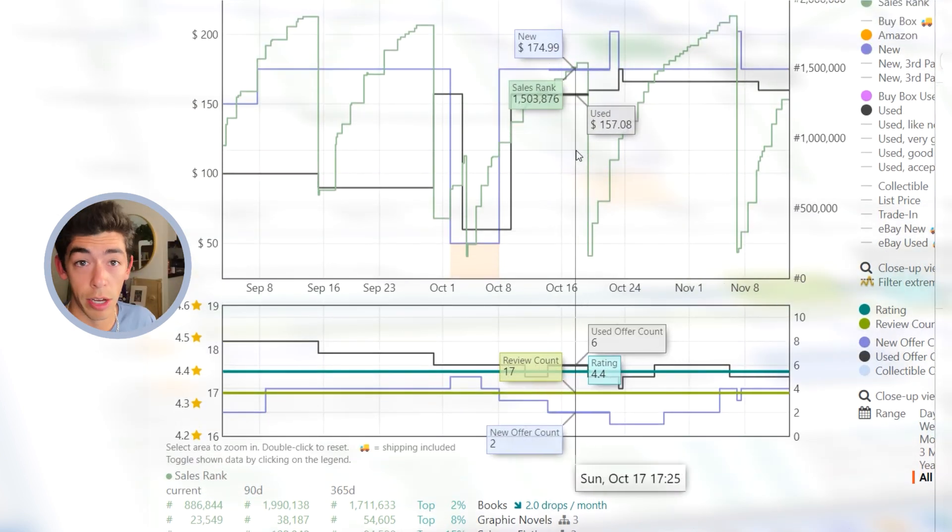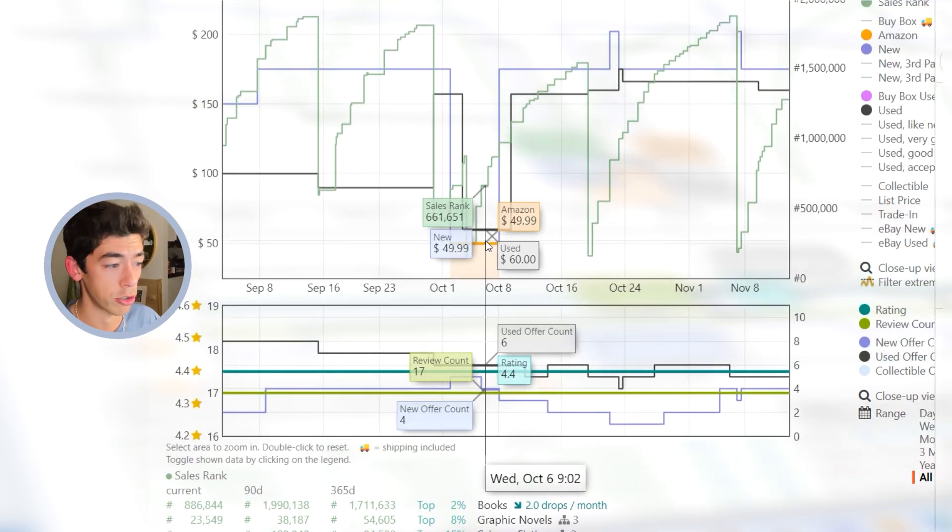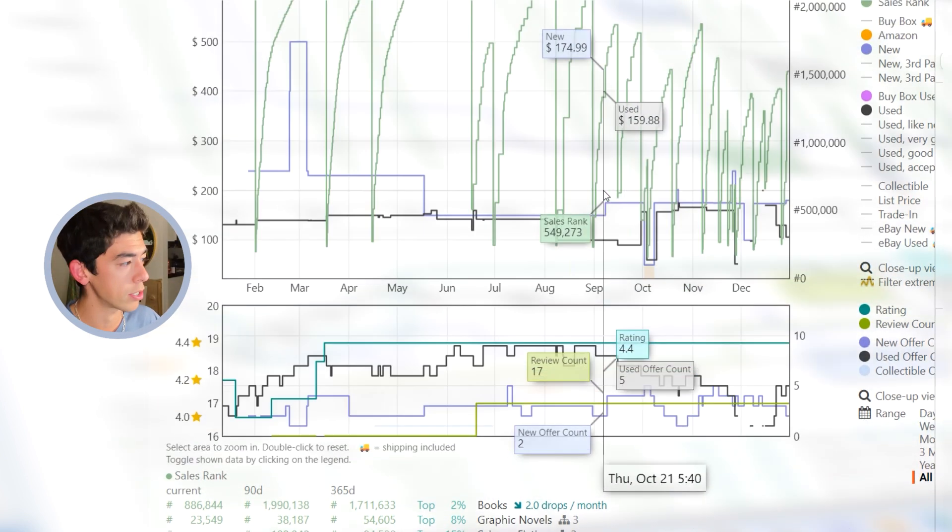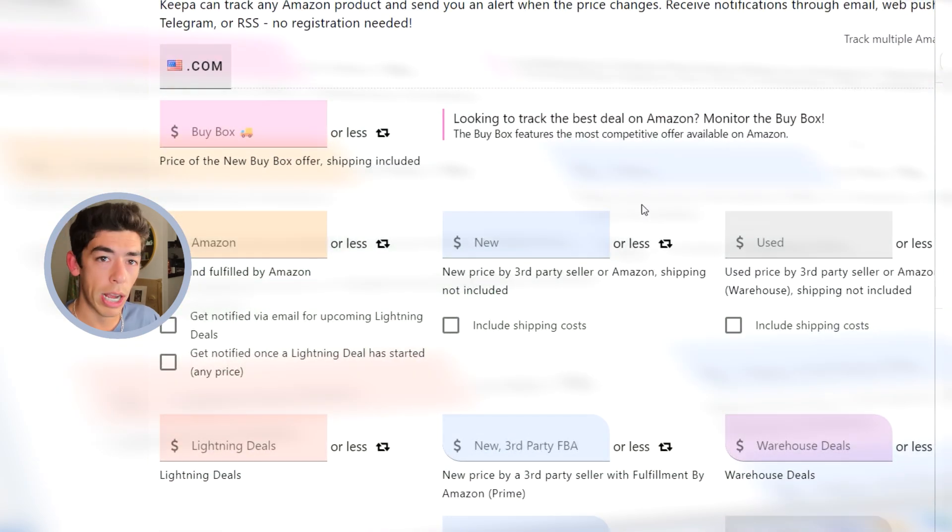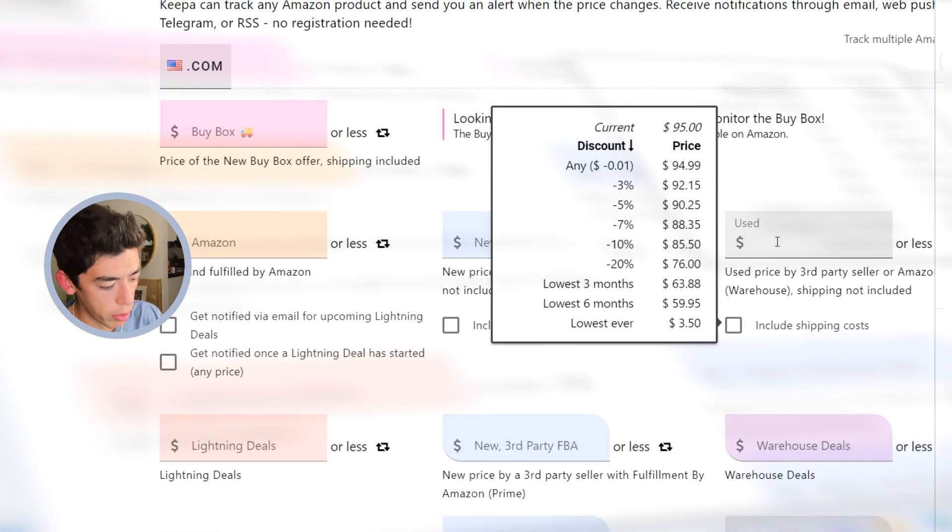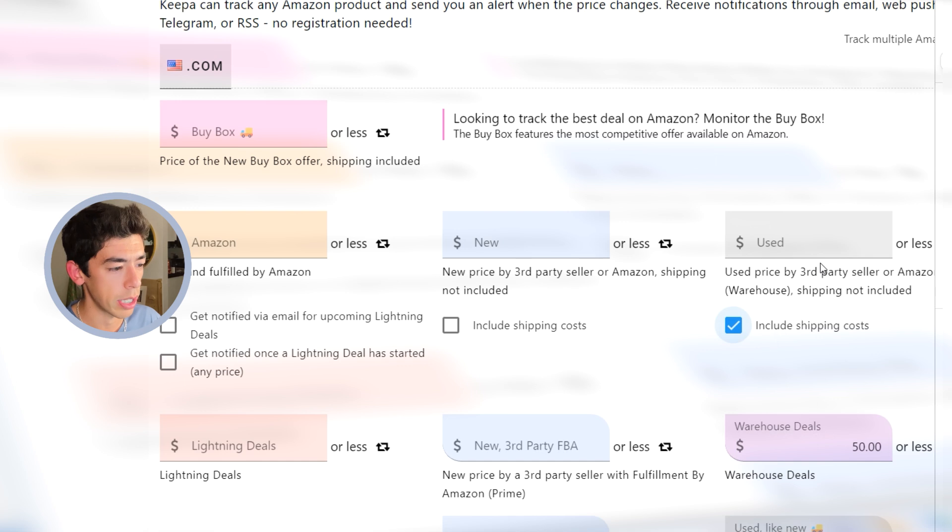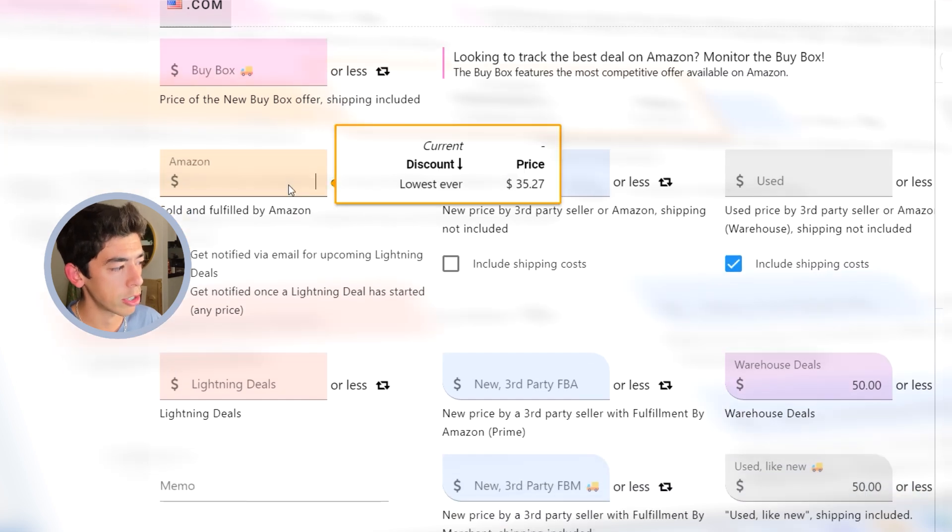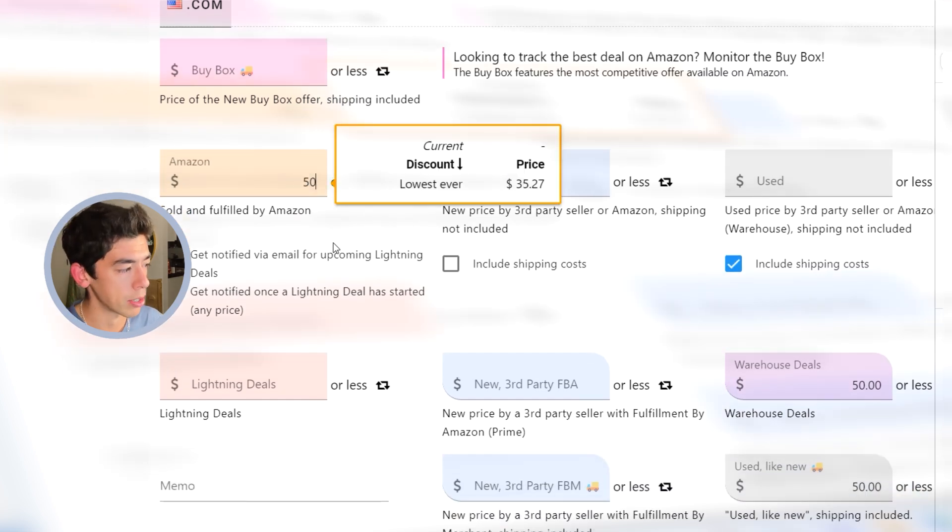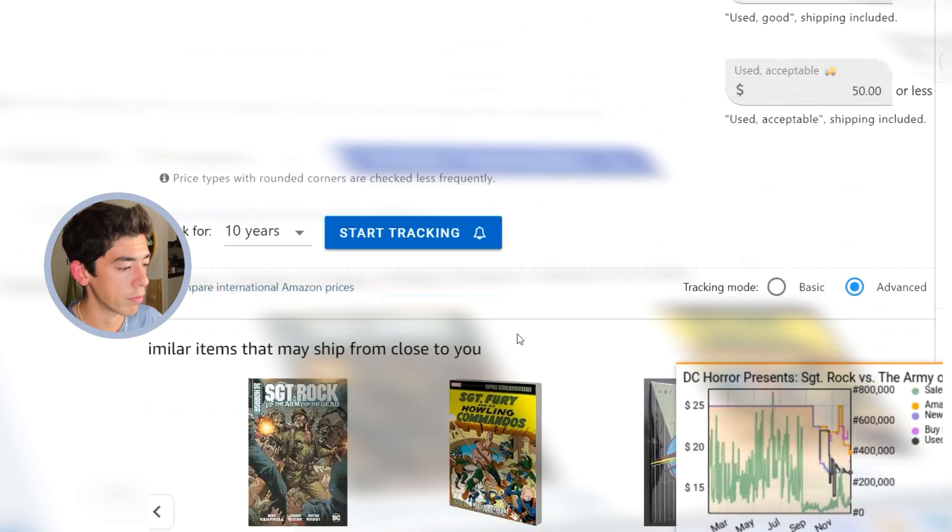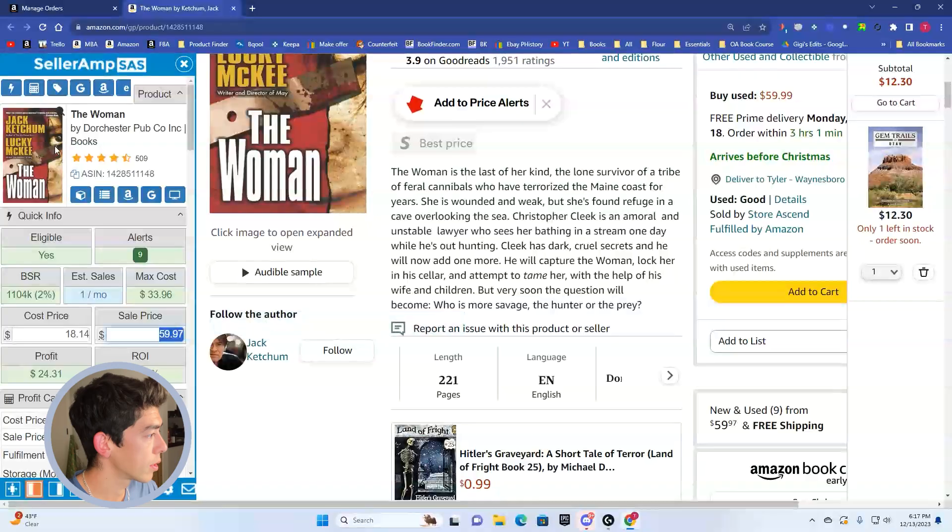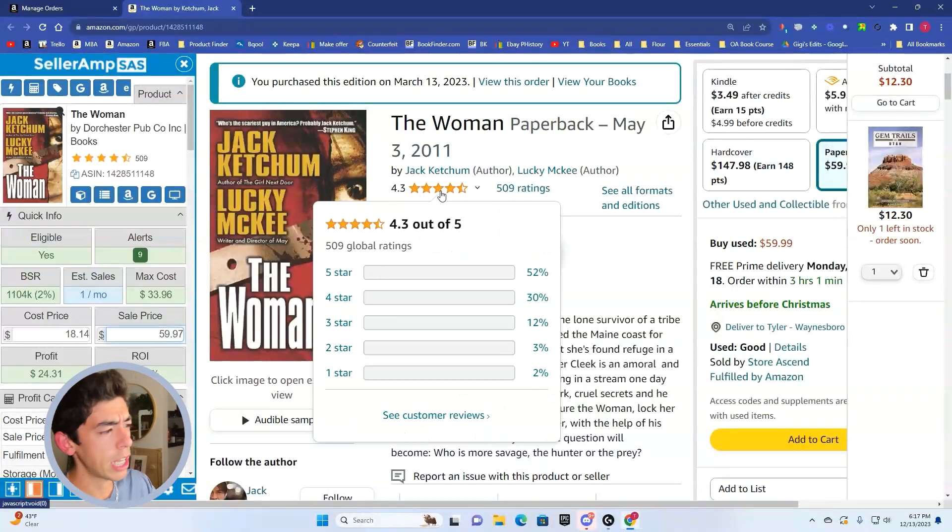So that begs the question, maybe you track this book. I'm not even tracking this book. So I'm going to go ahead and track it for $50 in new condition or less. And then I'm also going to track it for that $50 Amazon price or less. And so if any of those get hit, I'll get notified. Potentially I can pick up a copy.